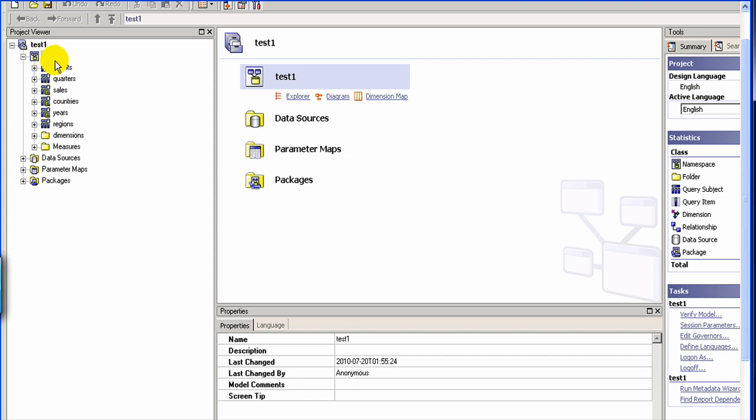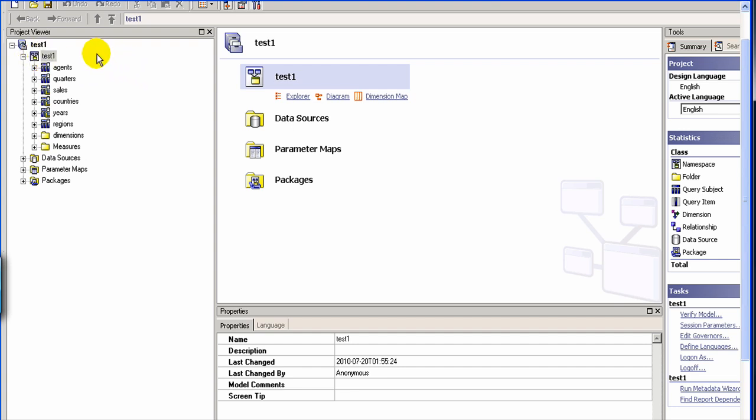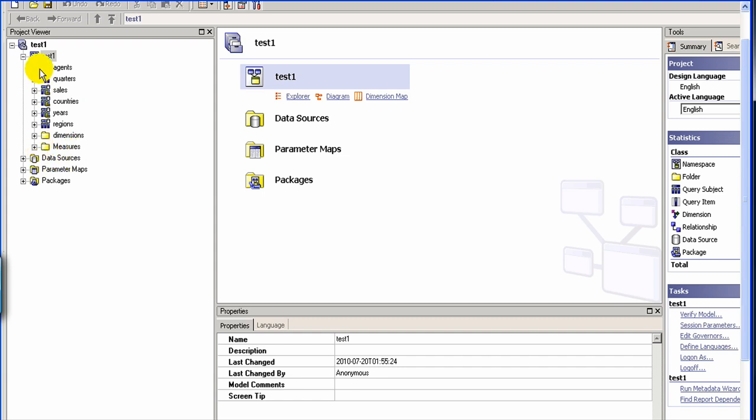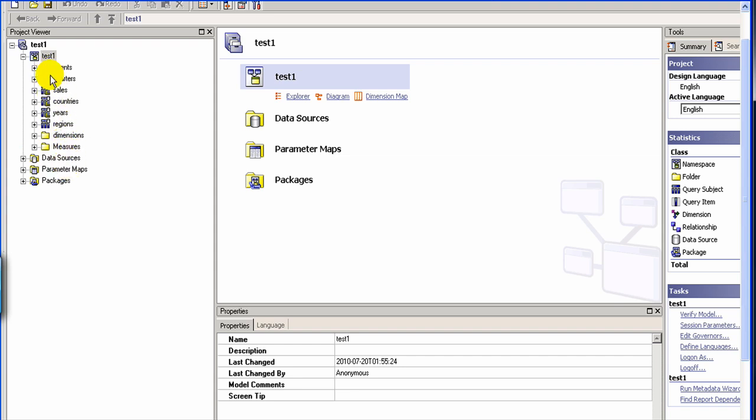So here as you see we have our simple model where we have test one which is a namespace and we have different query subjects. Then we can have another namespace here and we can define another set of query subjects or we can source the query subjects from another namespace. So let me show you how that works.